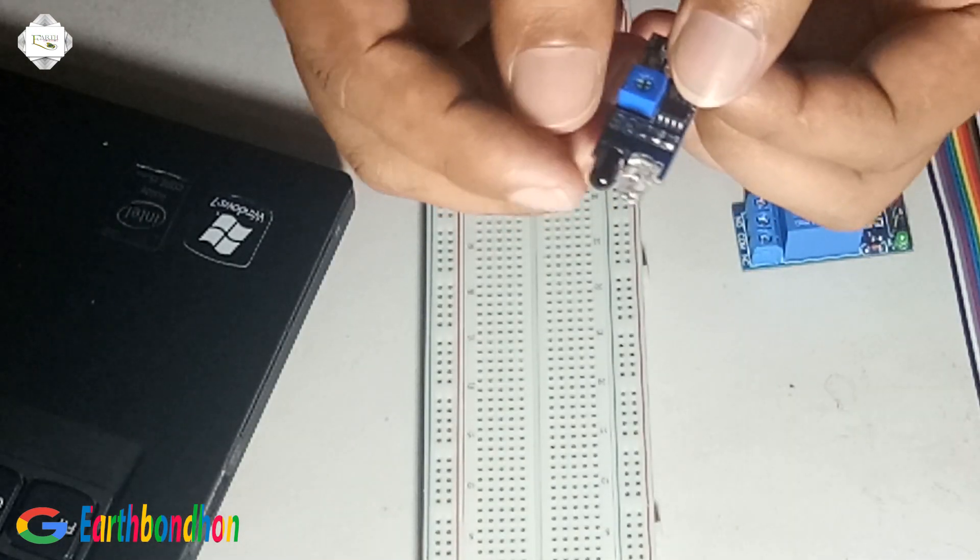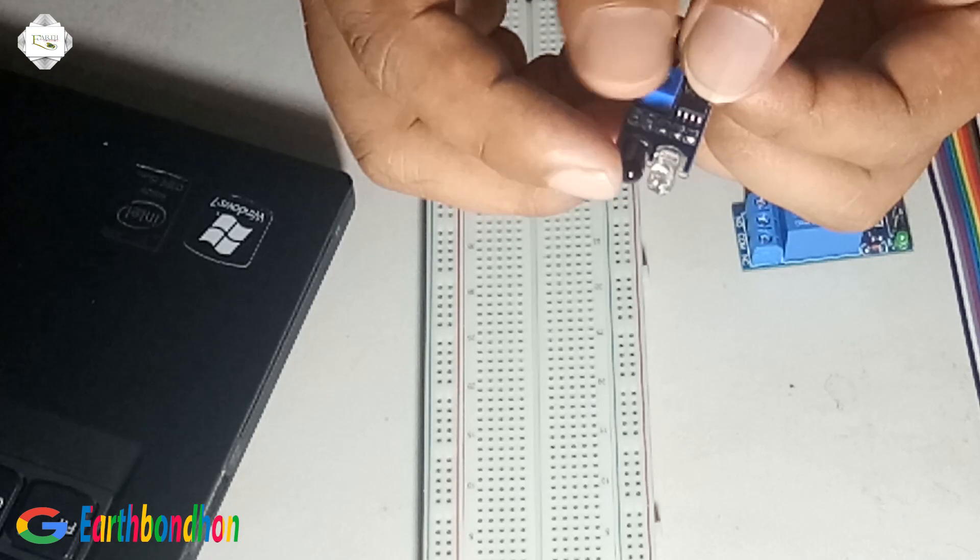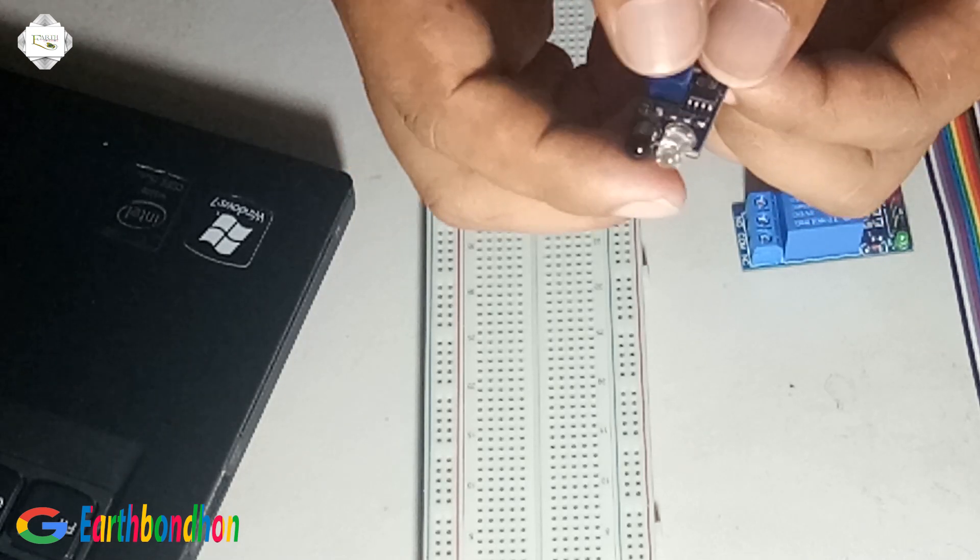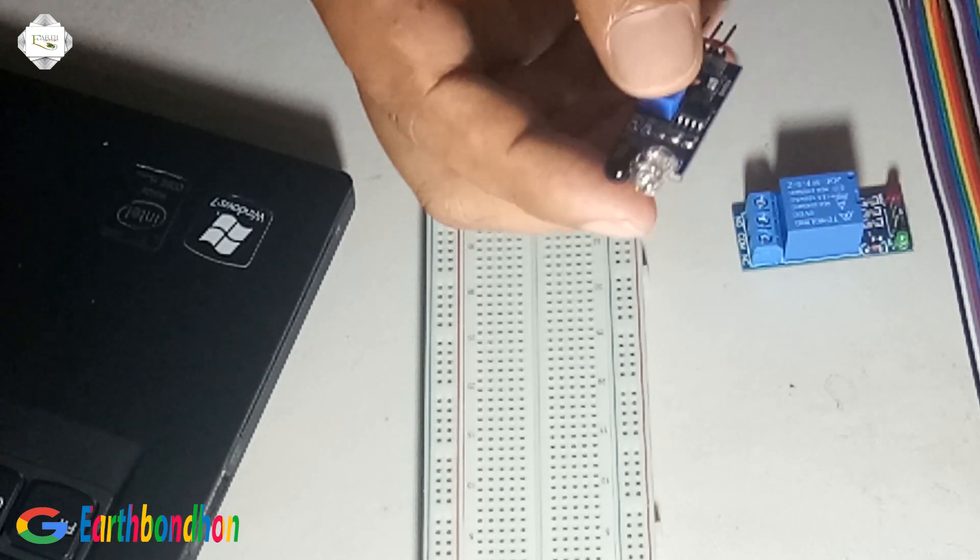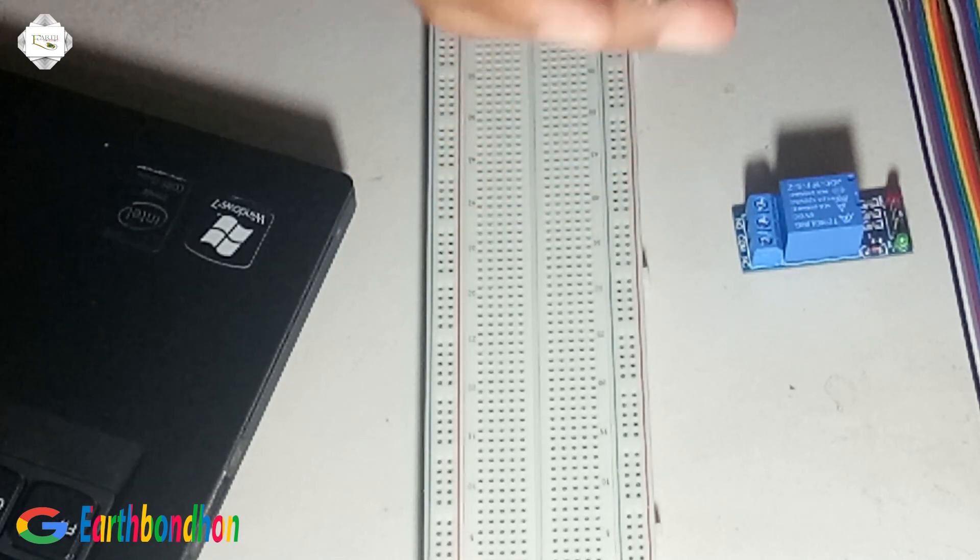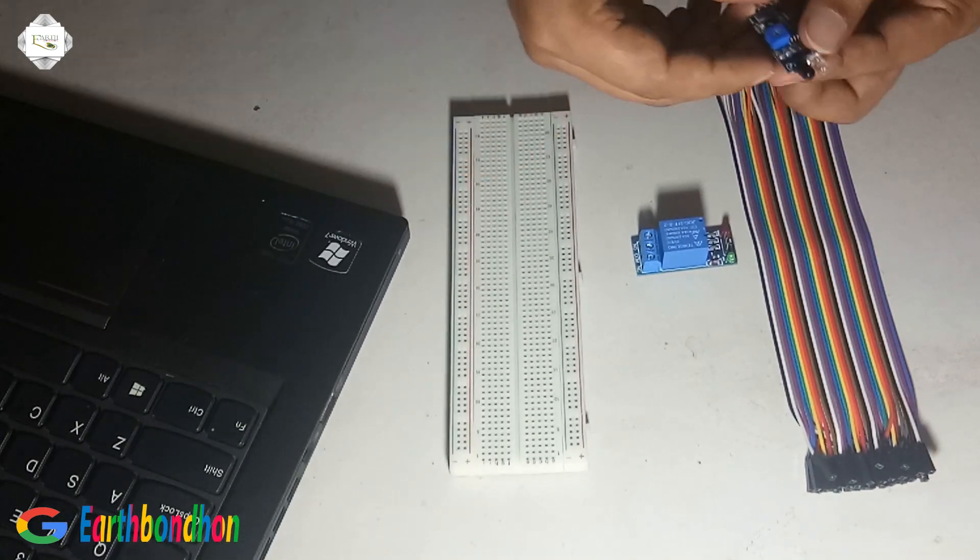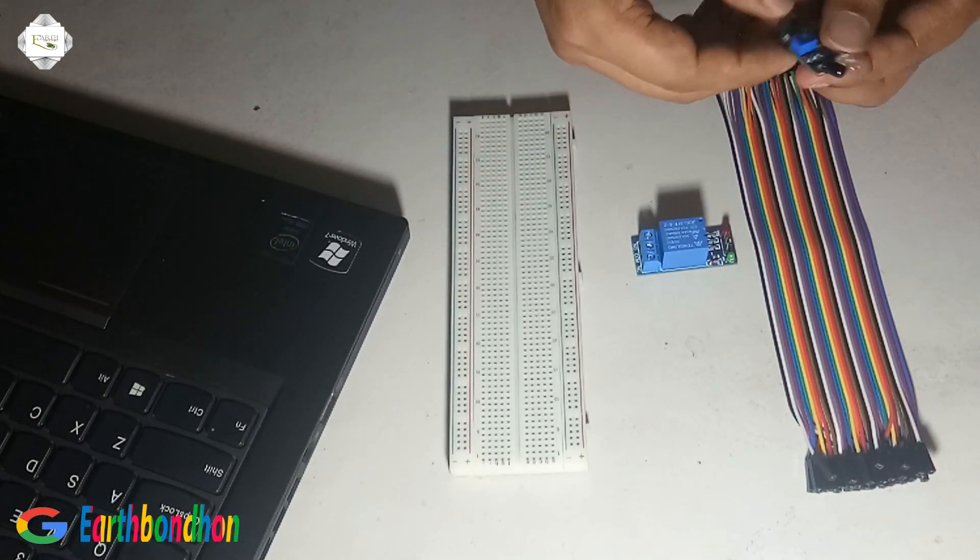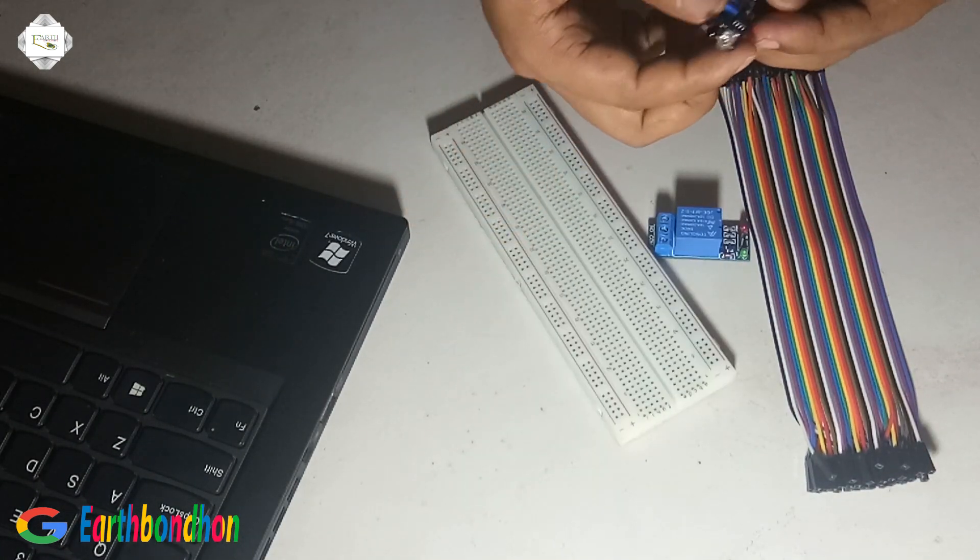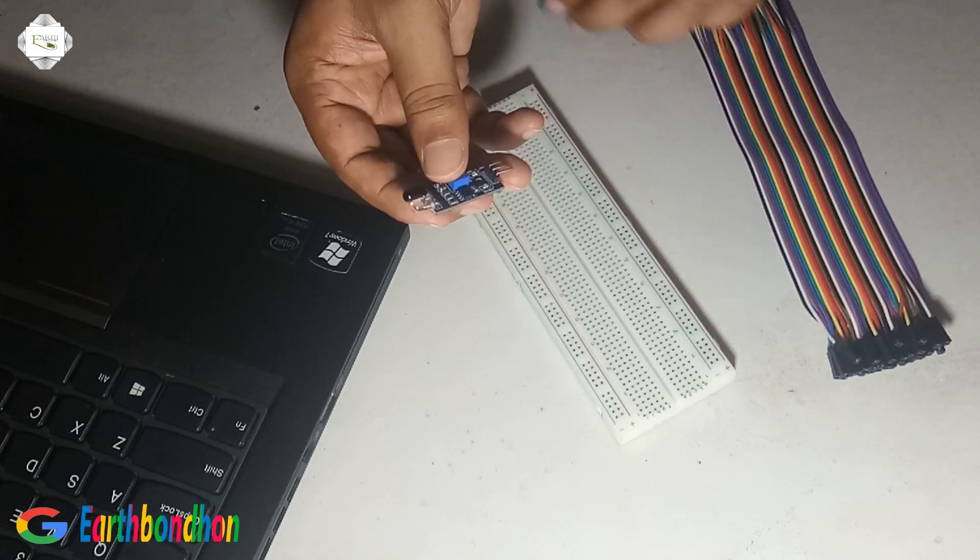This black color is TX and white color is RX. TX and RX sensor. Now I am doing how this is work.